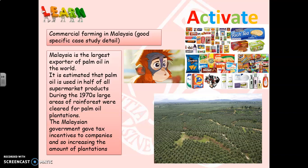Looking specifically at Malaysia, commercial farming is a major cause. Commercial farming is large-scale farming done on a huge scale. In Malaysia, their main export crop is palm oil. Palm oil comes from a certain type of palm tree and is used in thousands of products across the world — you can see in the picture just a small percentage of the products that contain palm oil.